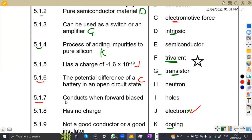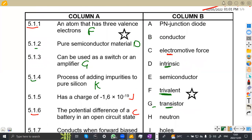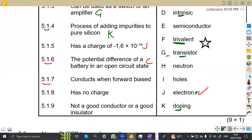5.17: conducts when forward biased. That's supposed to be a diode — we have a PN junction diode here, which is on A. So our answer there is going to be A.